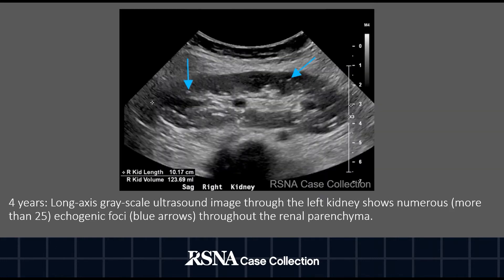This long-axis grayscale ultrasound through the left kidney, obtained four years later, shows numerous echogenic foci marked by blue arrows throughout the renal parenchyma.